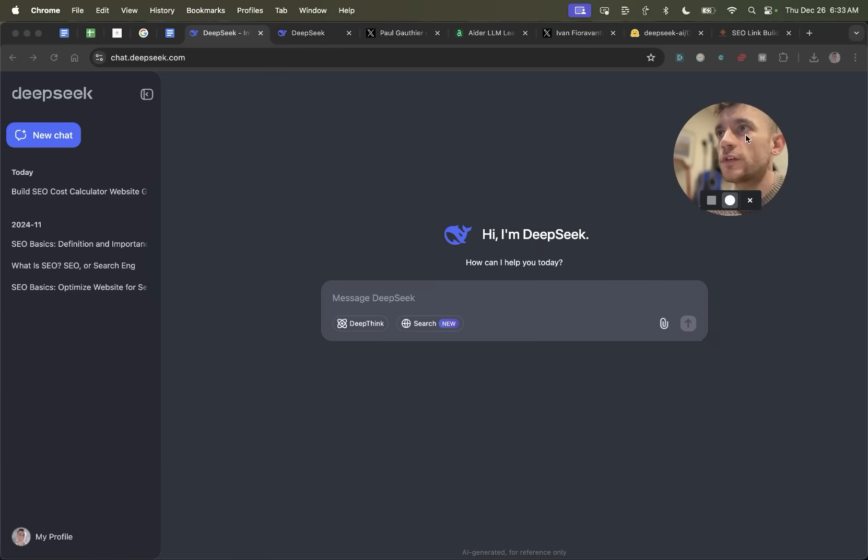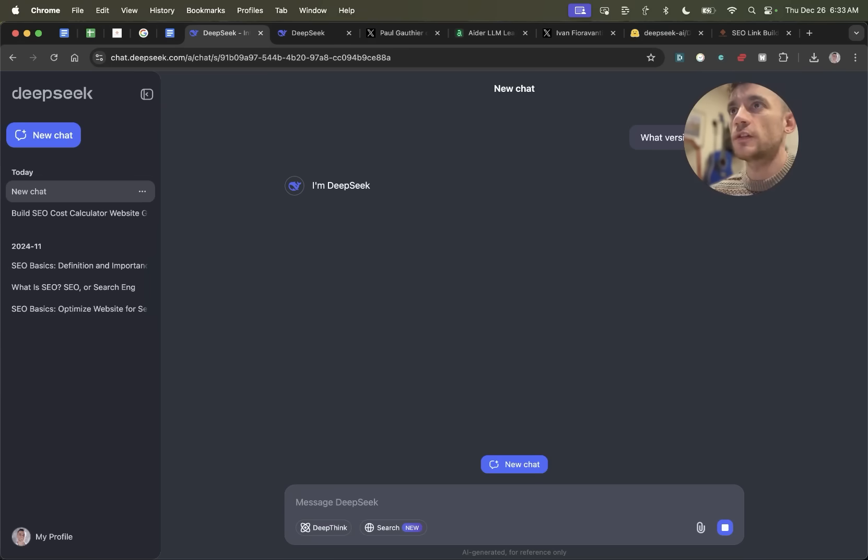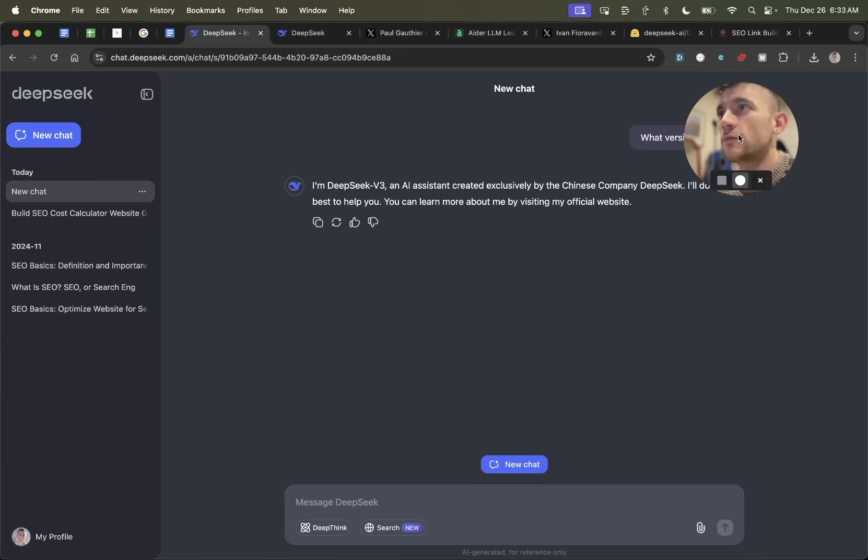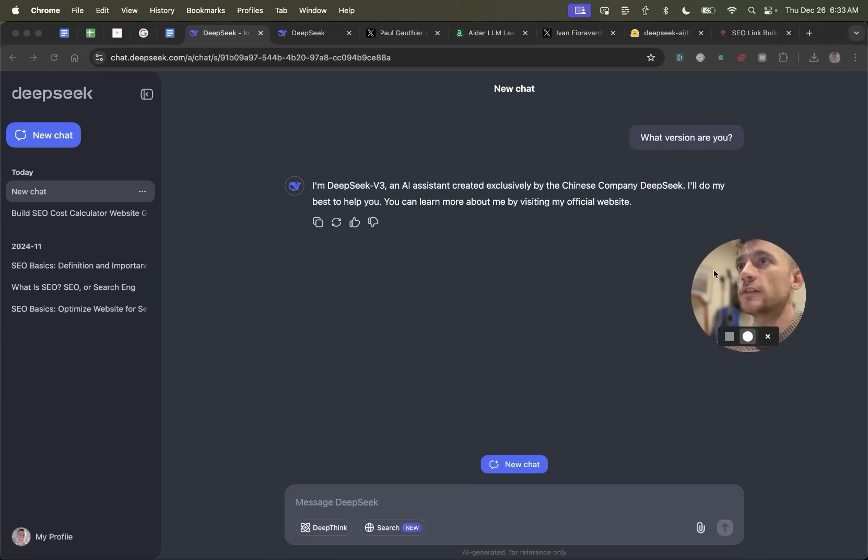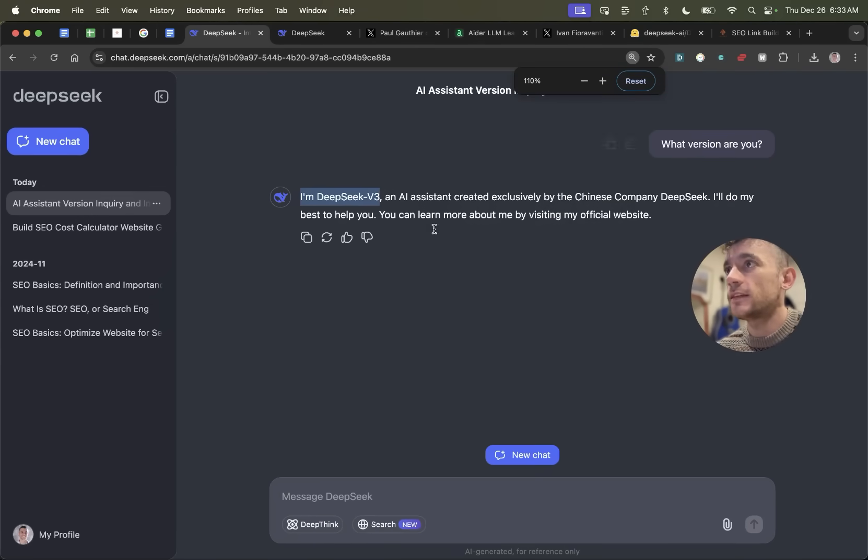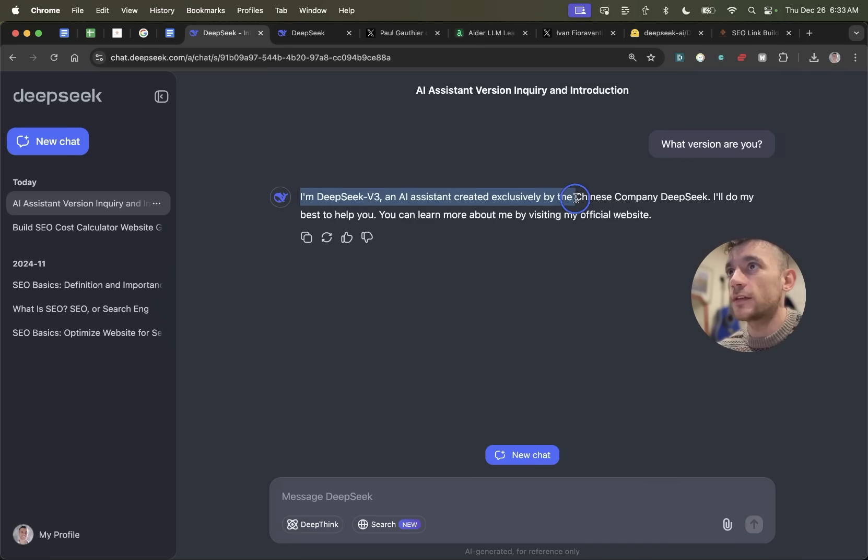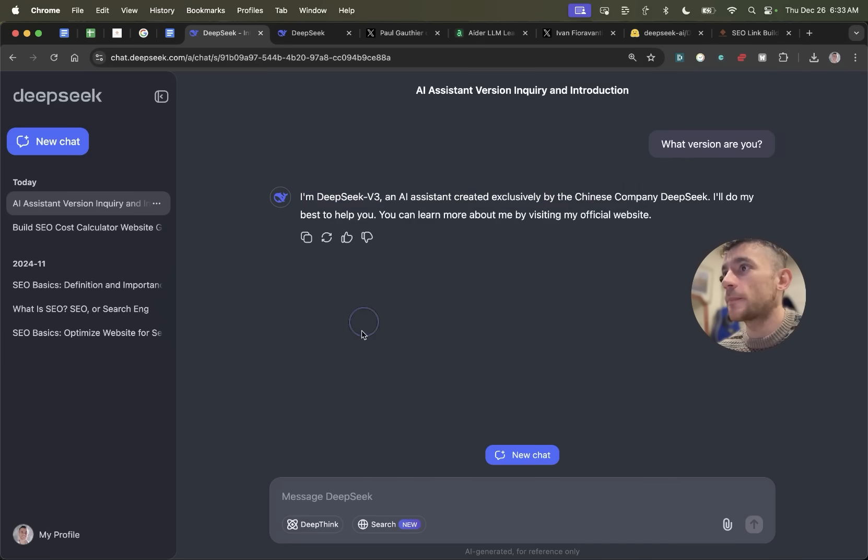First thing we're going to do is go into DeepSeek and just check what version it is. Just to make sure we are using the right version here, you can see that we are using the latest update from DeepSeek, which is V3. It confirms I'm DeepSeek 3 AI Assistant, created exclusively by the Chinese company DeepSeek.